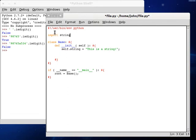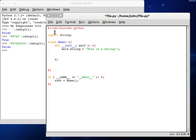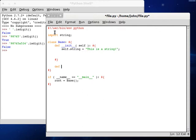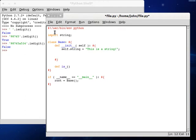Import string. And now let's create a new function. Define is_full_of_digits. Is full of digits.